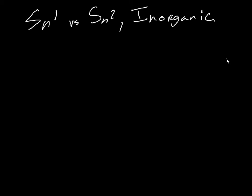So I want to continue the series of videos on SN1 versus SN2. And today I want to talk about some inorganic reactions.